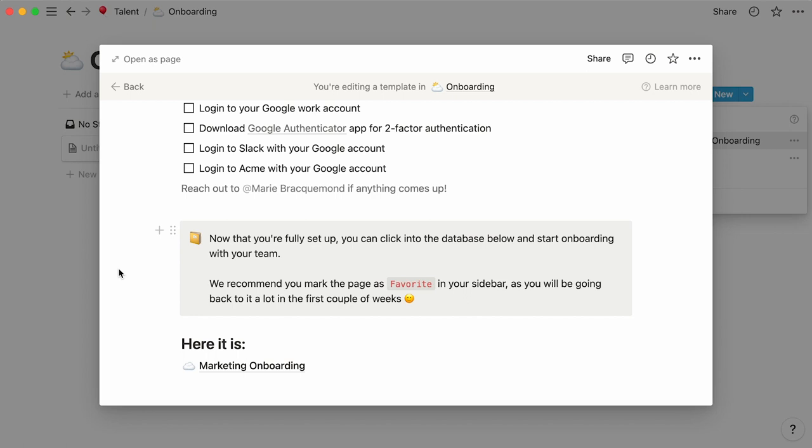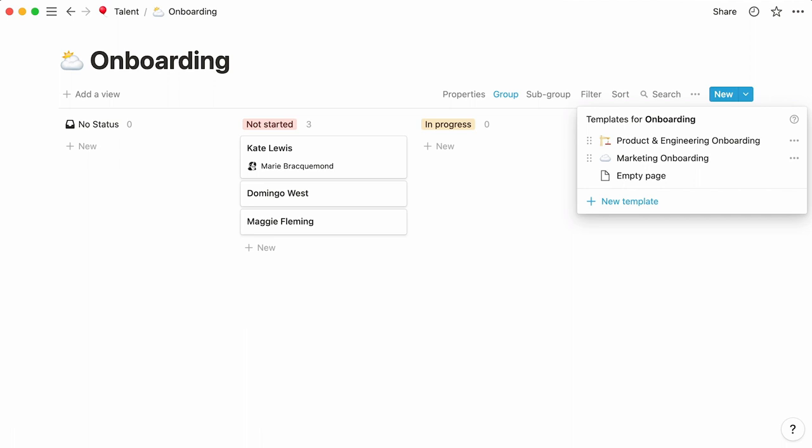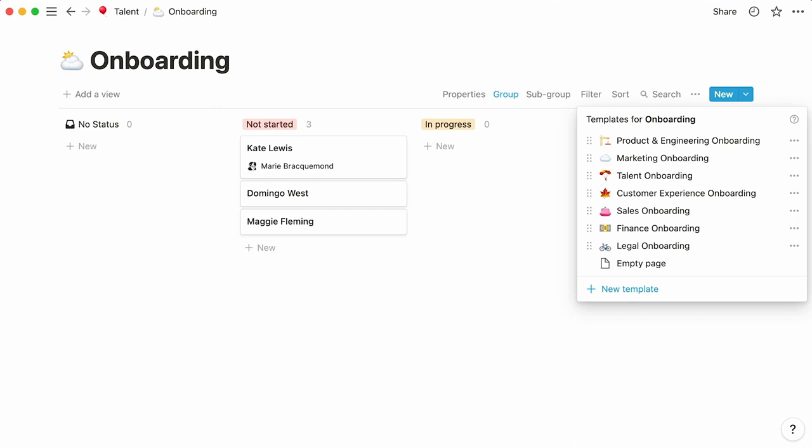Now we can repeat the same steps for all remaining departments at Acme. Talent, customer experience, sales, finance, and legal. Amazing!